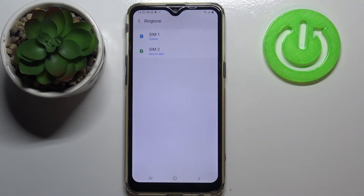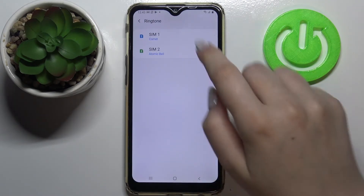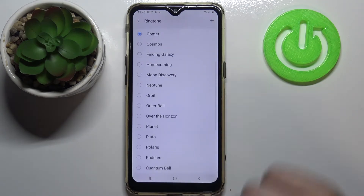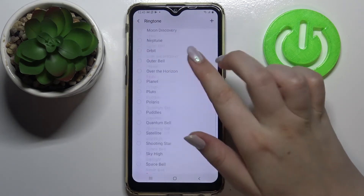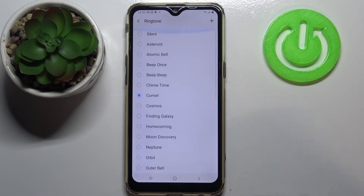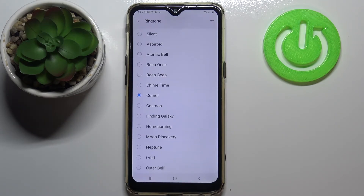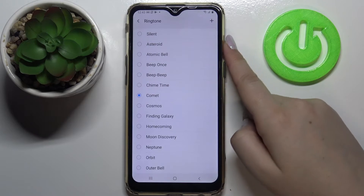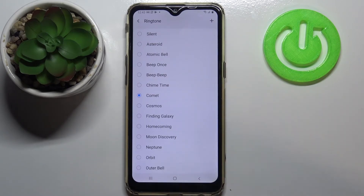Let me show you how to do it using the default ringtone — tap on it. From this level you can choose the SIM card for which you would like to change the ringtone, and after tapping on it you are transferred to the full list of installed ringtones from which you can choose. At the very top of this list there is a silent option.